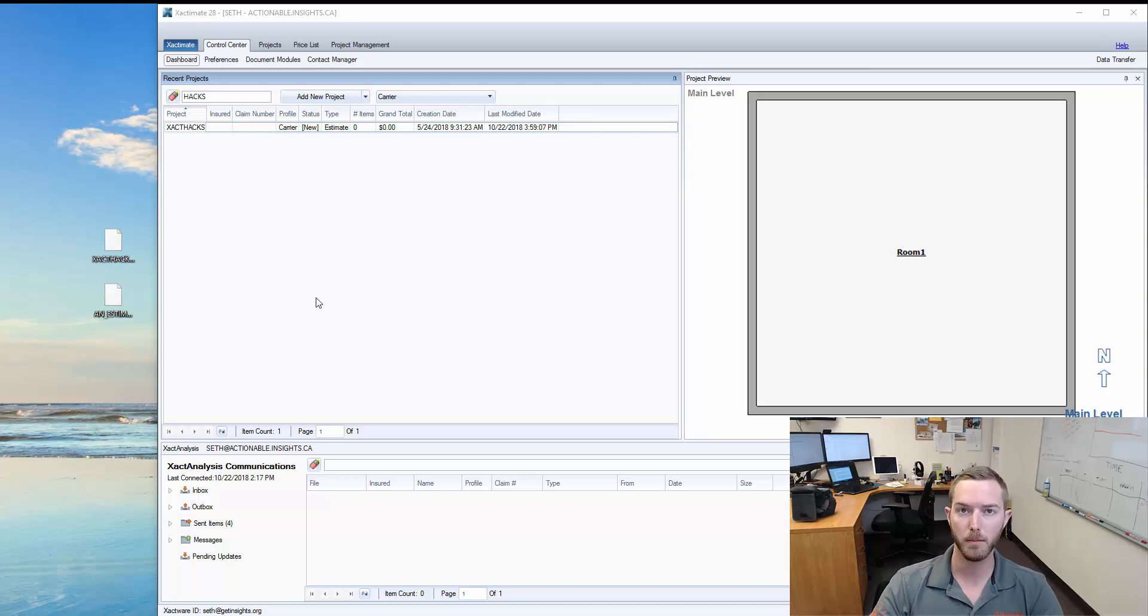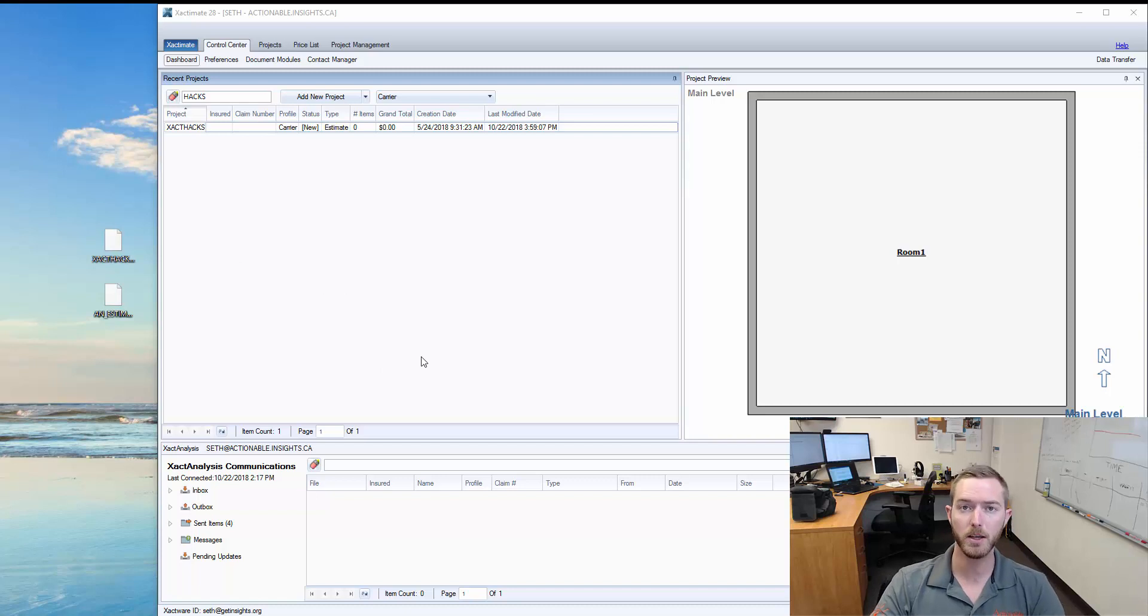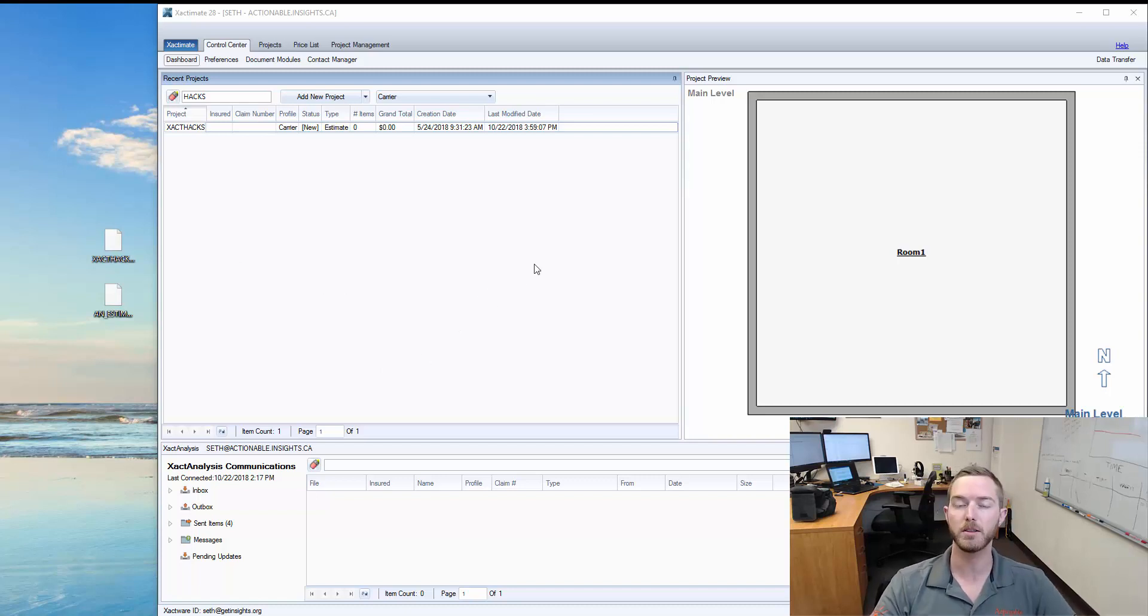So the next time that you have an estimate fail when you're trying to bring it over, double check it, see how long that name is, potentially see if you can shorten it up and drag and drop it into your Exactimate.